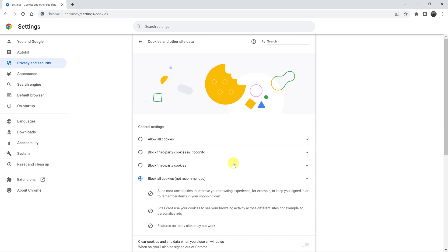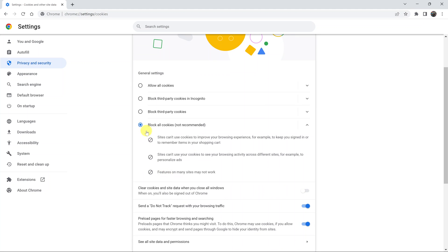Now this is the page where you can either enable or disable cookies in Google Chrome. This option here that says block all cookies basically blocks or disables all cookies in Google Chrome. These are cookies from the website you visit and also cookies from other third party websites.